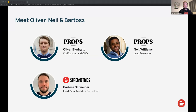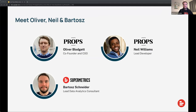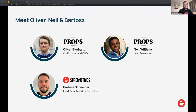I'd like to ask our guests for a quick round of introductions. Oliver, why don't you start? Hi everybody, thank you for joining. My name is Oliver Blodget and I'm the co-founder and CEO of Props. And Neil? Hello everyone, nice to meet you. My name is Neil Williams and I'm the lead developer here at Props. I'm Bartosh Schneider, leading this session and the professional services team at Supermetrics. I've been working with Props on this great project that we'll be presenting today.